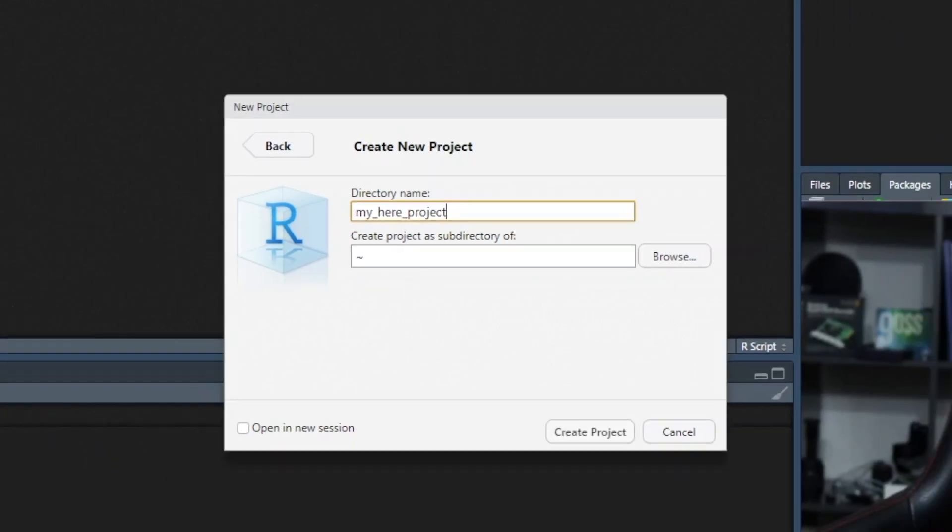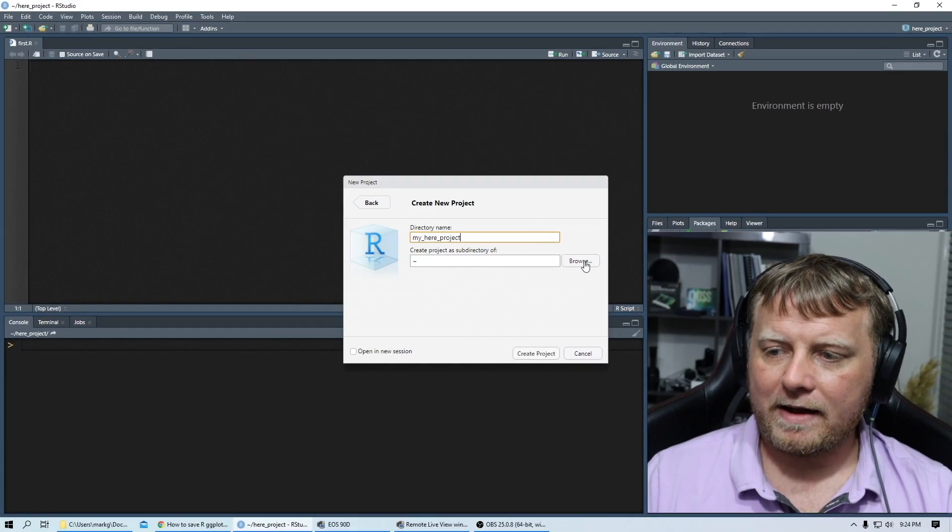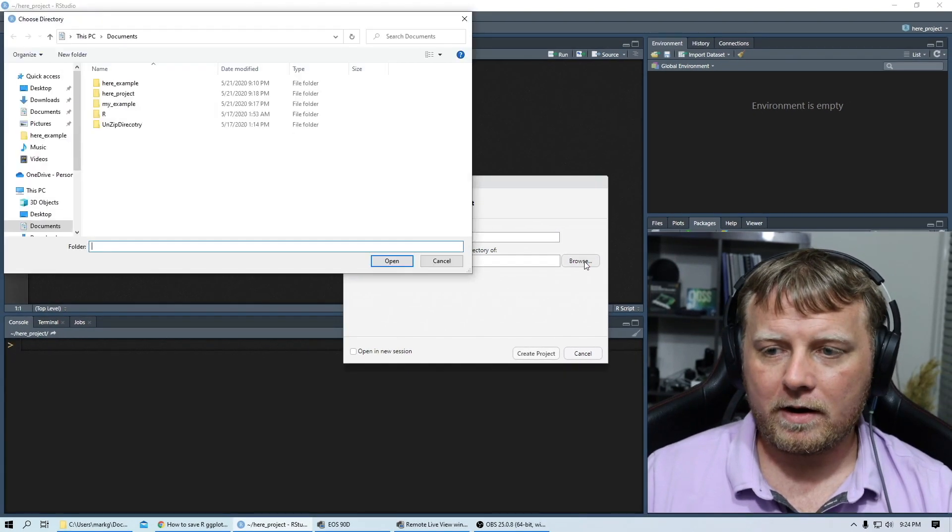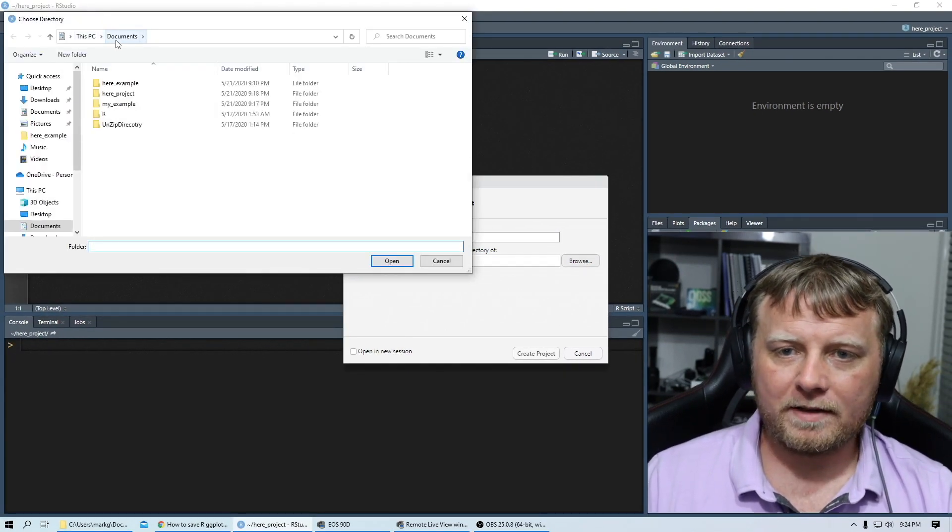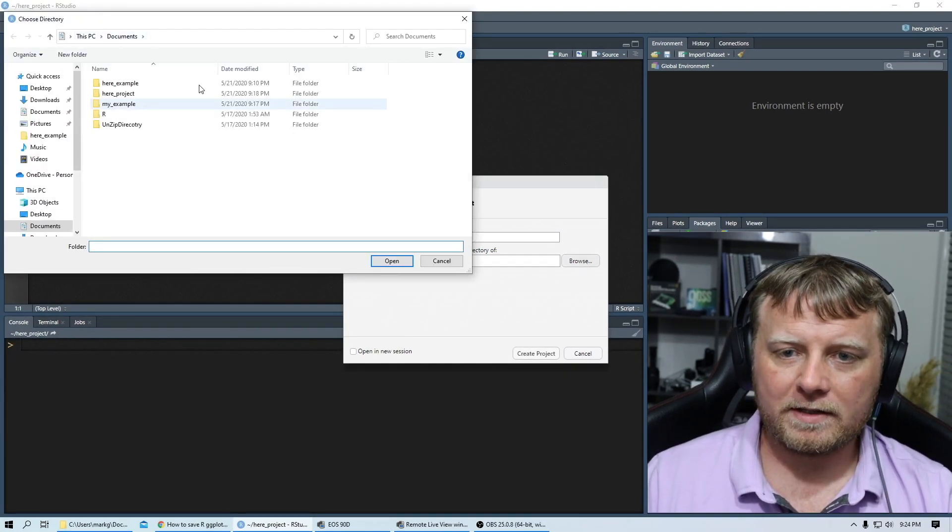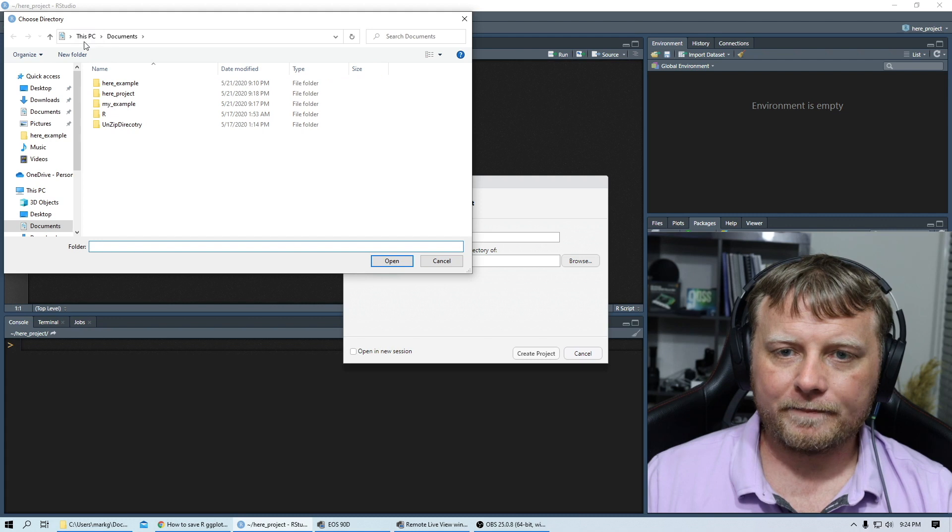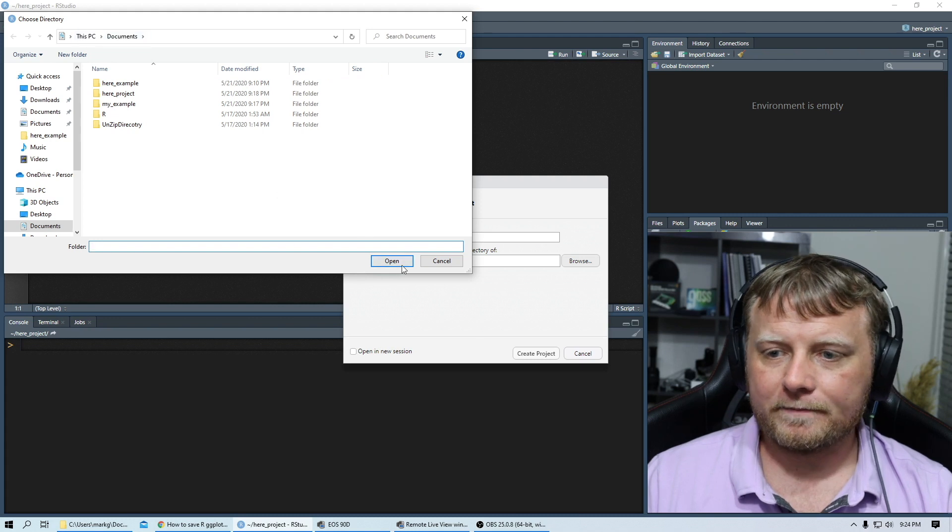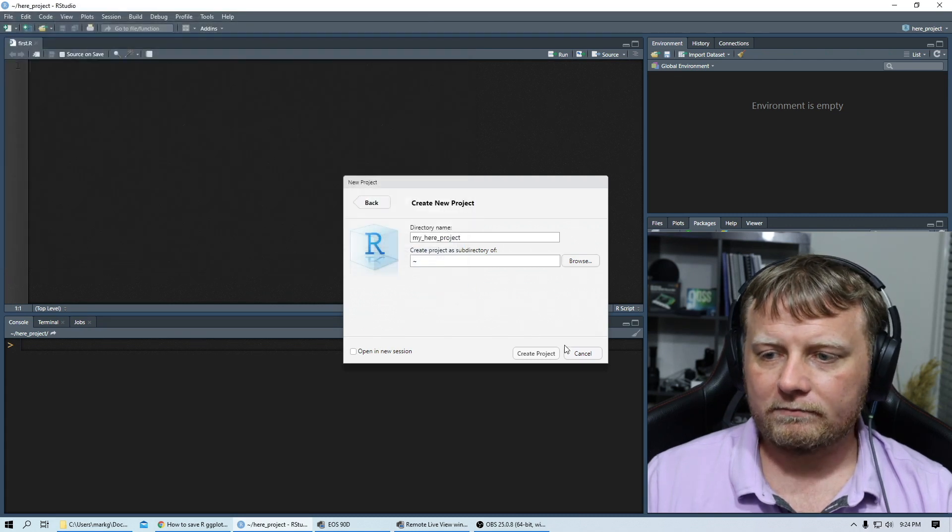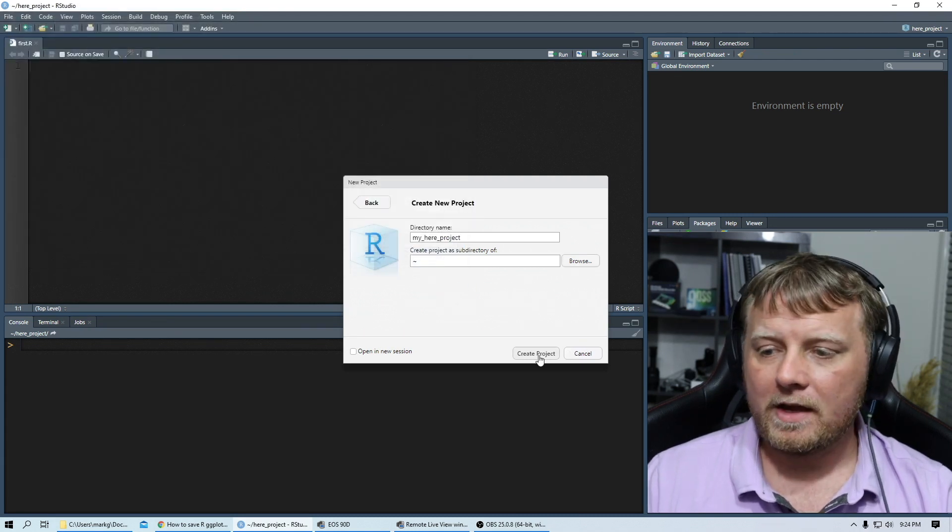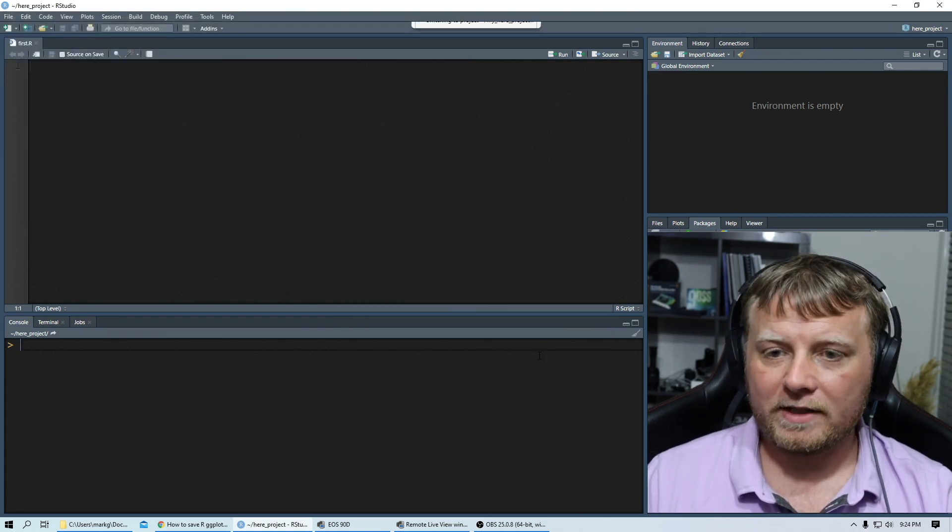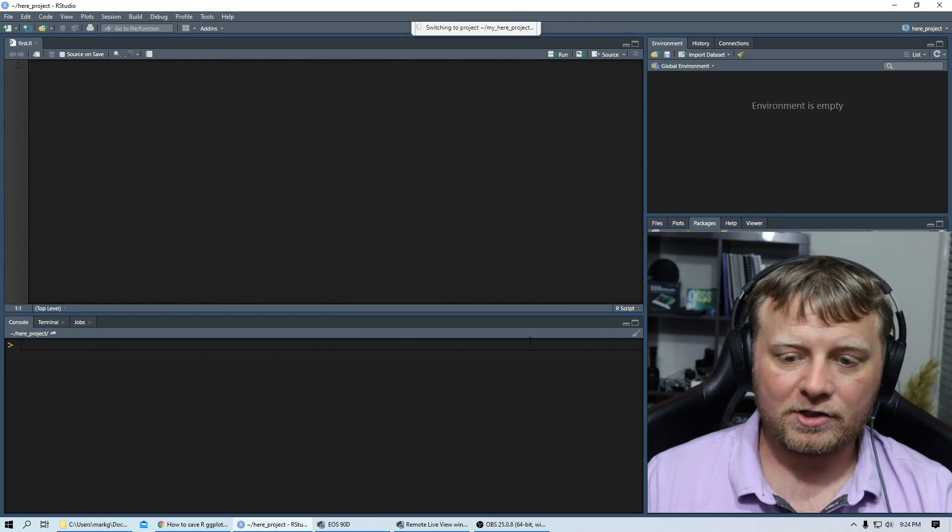You can browse and figure out where you're going to put it. So mine's under documents and this PC. So just so I know where to find it, create that project. It's an empty project.